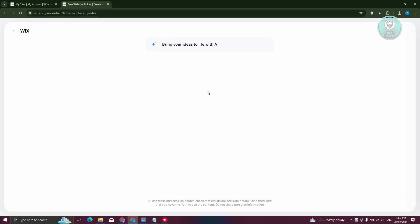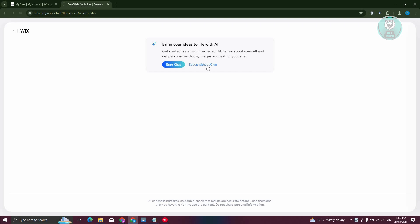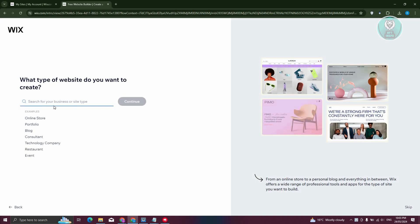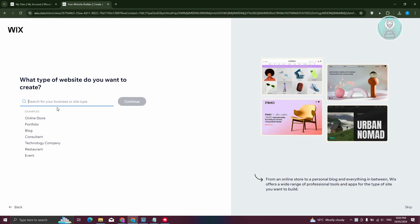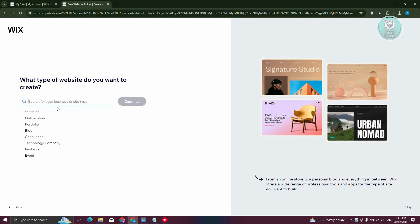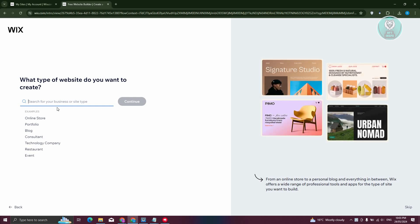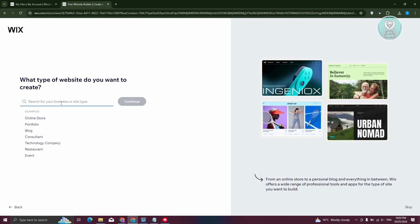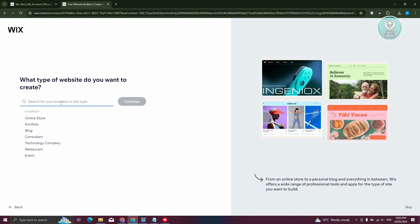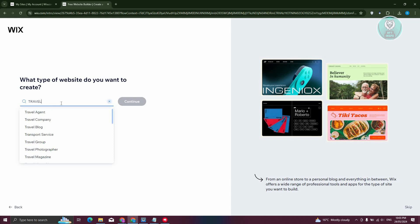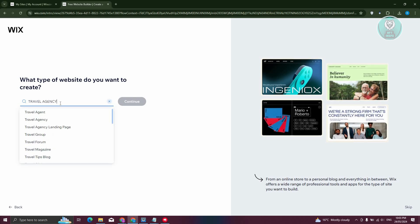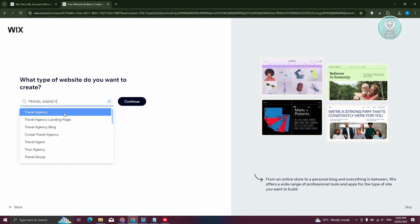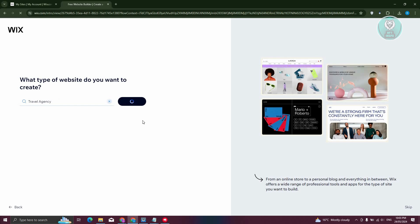From here, it's going to open up the AI assistant, but we want to set this up without chat. What we need to do is indicate the plan for the website, because this will affect our later choices. Since we want to create a travel agency, let's enter 'travel agency', choose it, and hit continue.